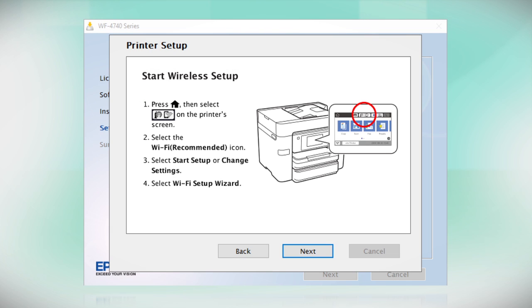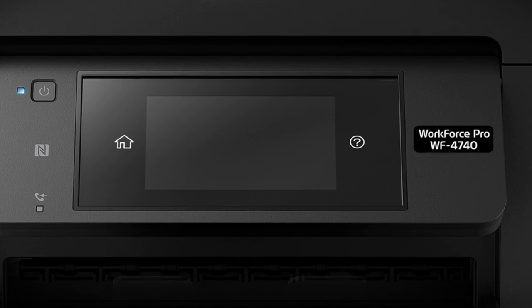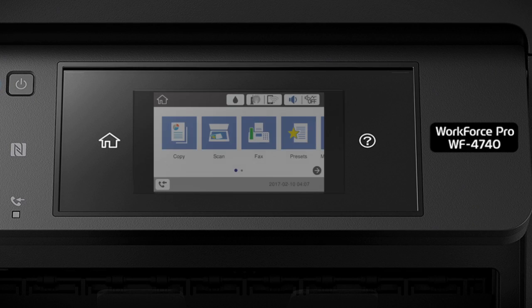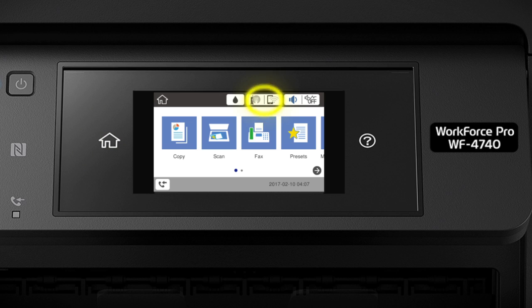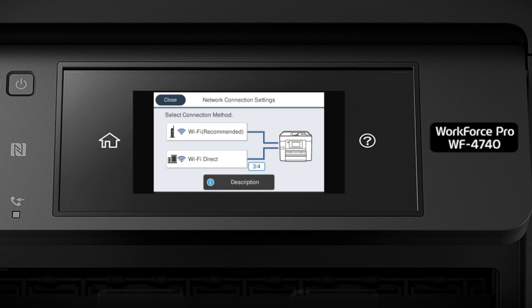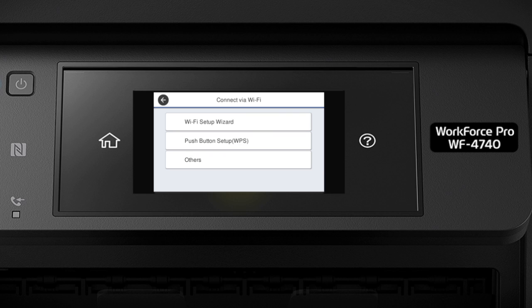When you see this screen, look at your printer's control panel. Press the Home button. Tap this icon. Then tap Wi-Fi Recommended. Tap the Start Setup button. Then tap Wi-Fi Setup Wizard.